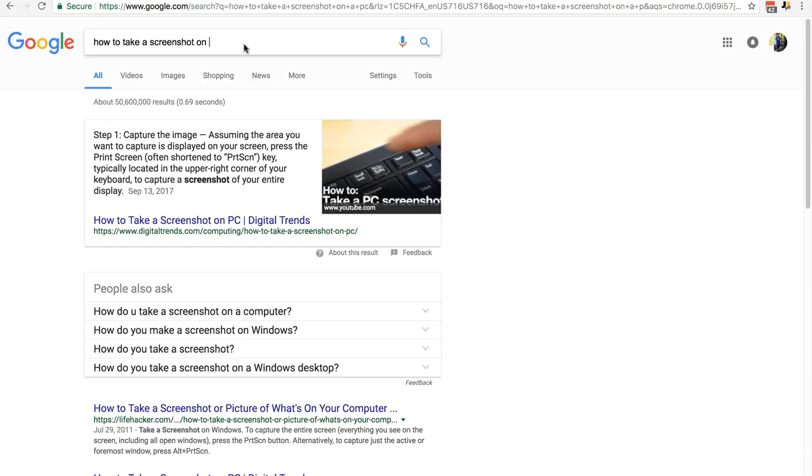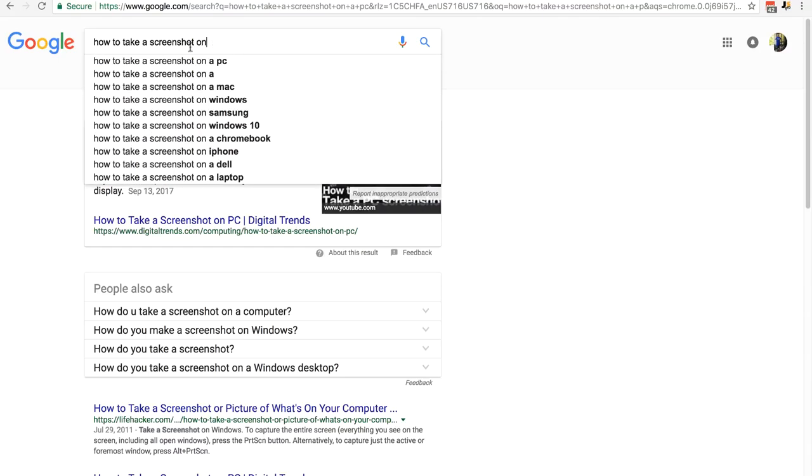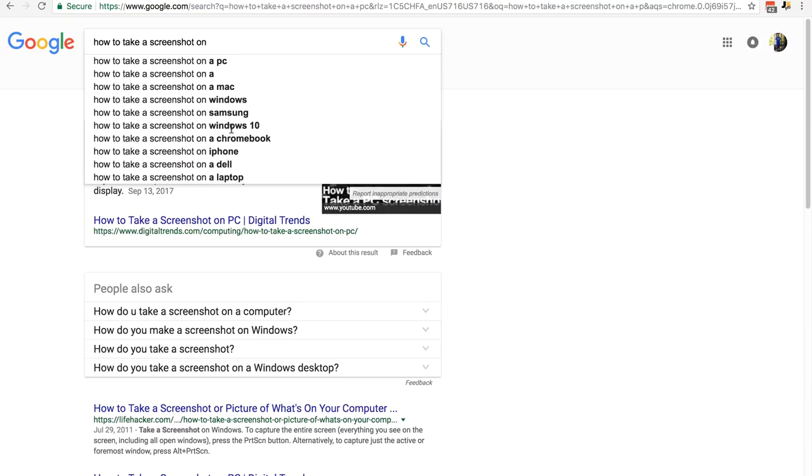Just before we jump into the ASM dashboard, I wanted to show you the Google search for how to take a screenshot no matter what system you've got. You can see all the different versions here: PC, Mac, Windows, Samsung, Windows 10, Chromebook, laptop, etc. So just fill in the type of system you've got if you don't know how to take a screenshot, and look at the results and find one that matches. If you are still struggling to take a screenshot, then please post in the community area under the ASM General Chat category.